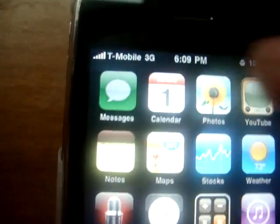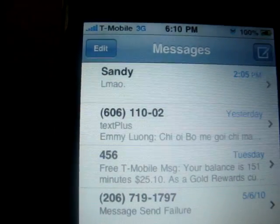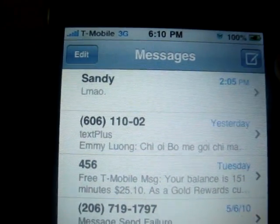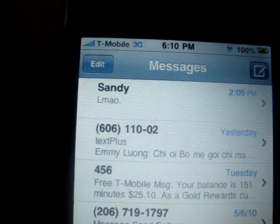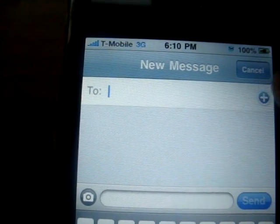When you're done entering those settings, just go into your Messages app.